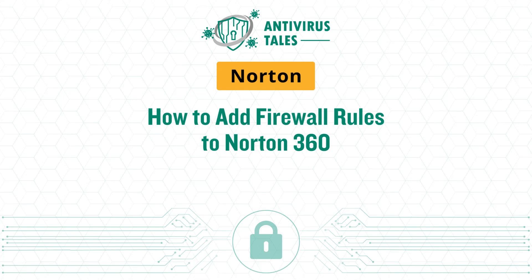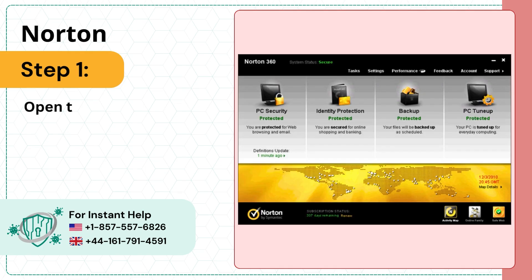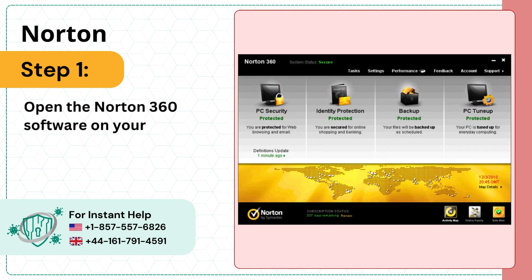How to Add Firewall Rules to Norton 360. Step 1: Open the Norton 360 software on your computer.